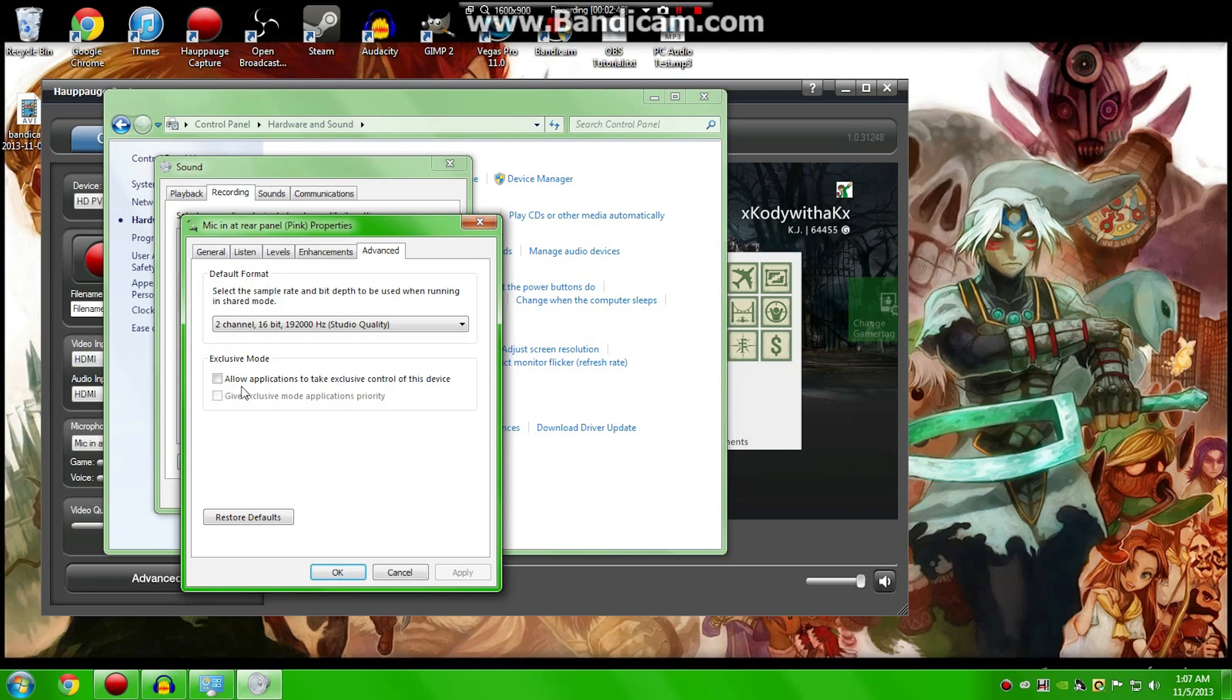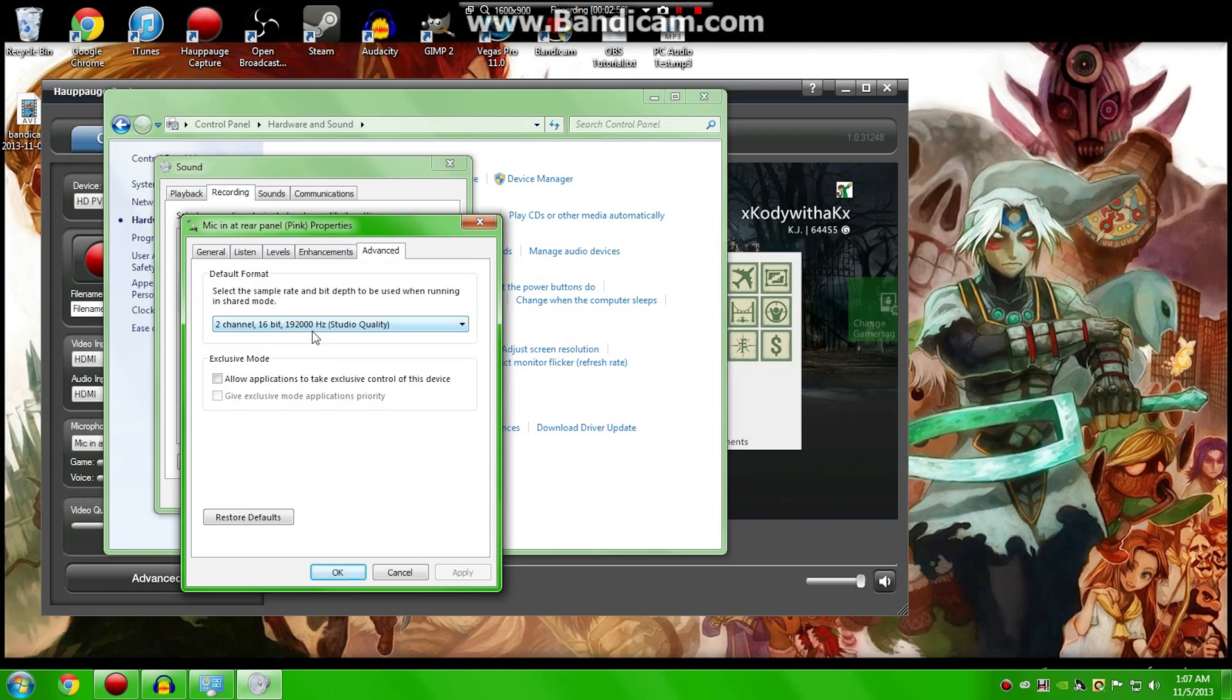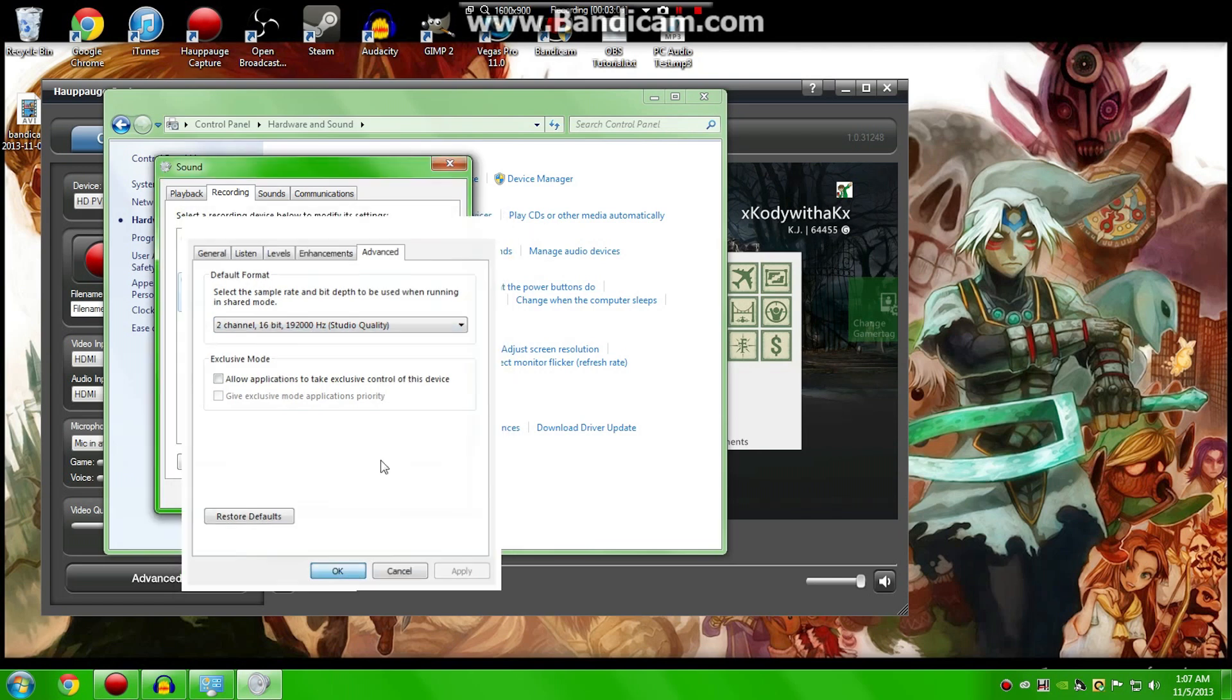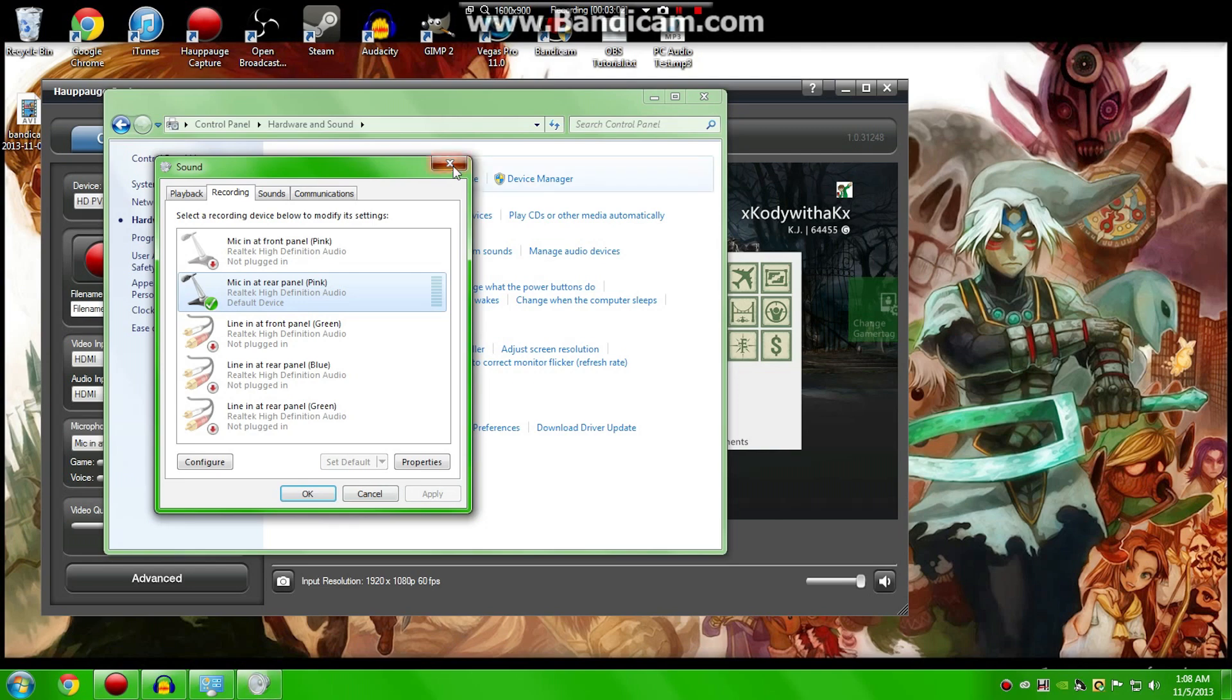Now, also above that, you'll see a very important thing called the Default Format. You can change that to wherever you wish. Mine, personally, is 192,000 Hz. Make sure that you remember that number, though, because that'll be very important very soon.